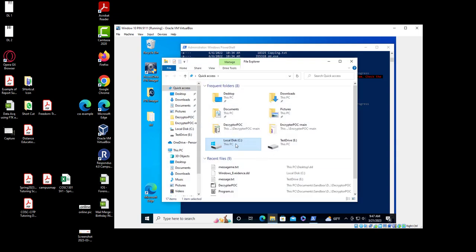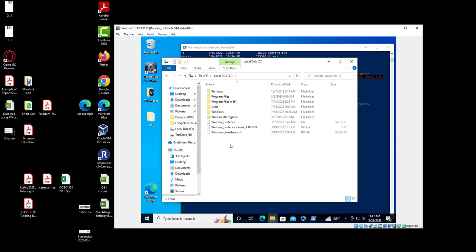If we go to C drive, you can see that today — the 21st — I have a 'windows evidence' file here. The 21st of March, because I'm making this video today. Let me pause the video and then we'll continue.